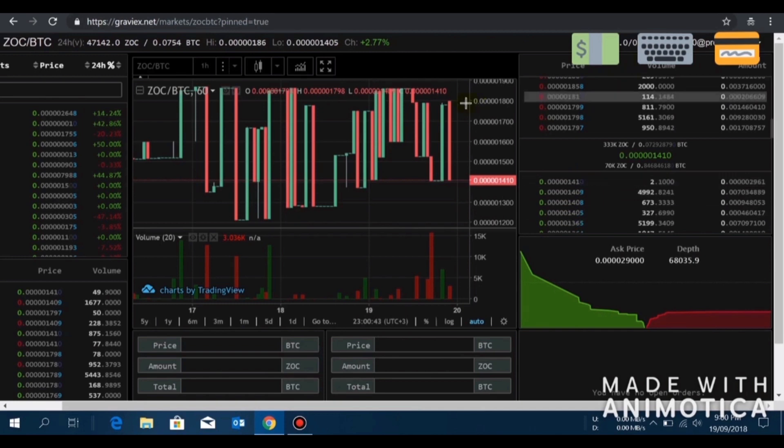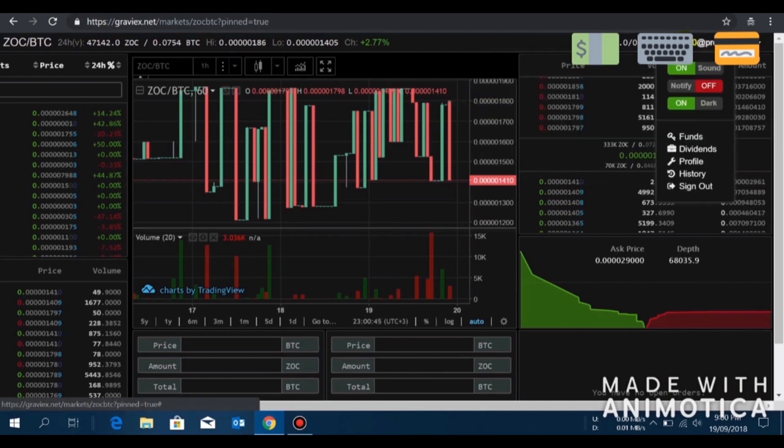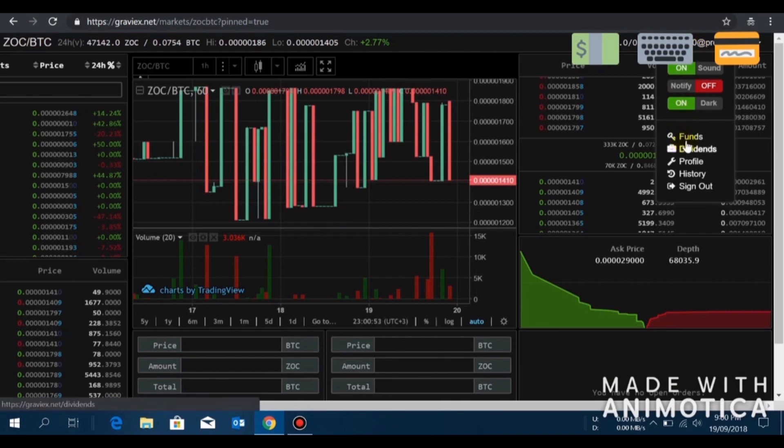The green one is where people are buying. The highest bid to buy ZOC is 141 satoshi. I'll just quickly show you how to load Bitcoin on your Graviex wallet so that you can trade ZeroOneCoin. I'll go to my account and click on funds.